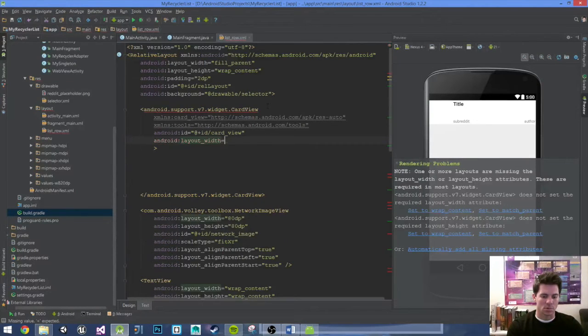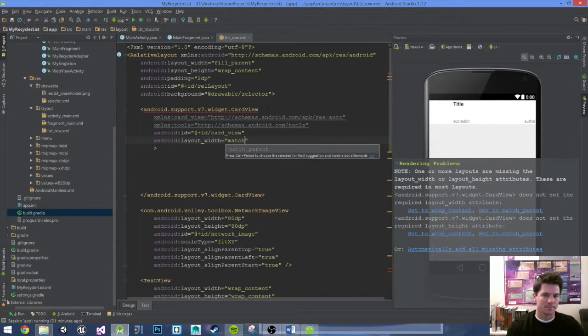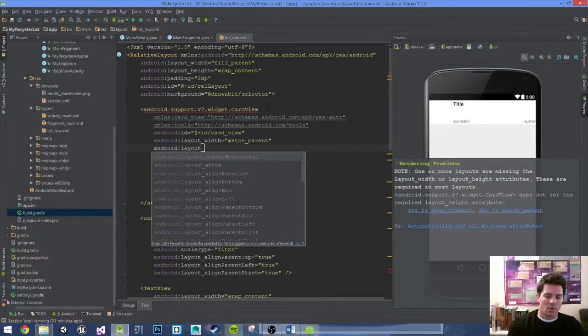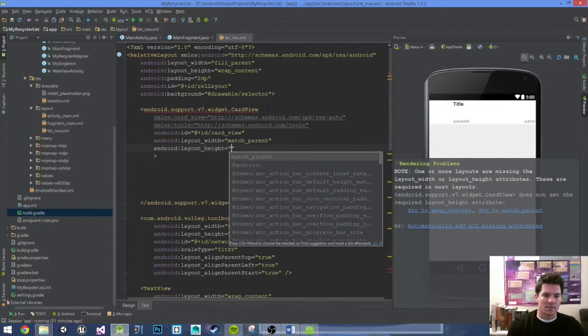Set the android:layout_width to match_parent, and android:layout_height to match_parent as well.